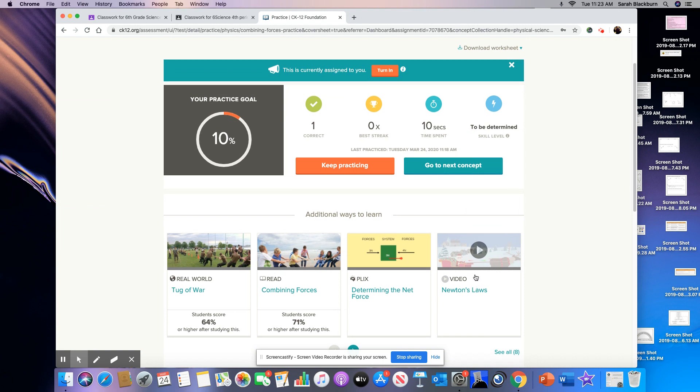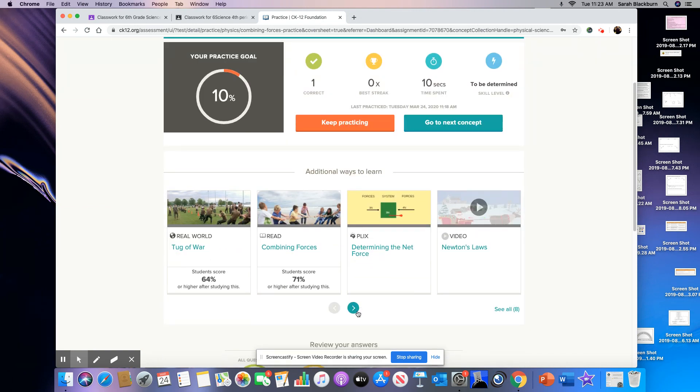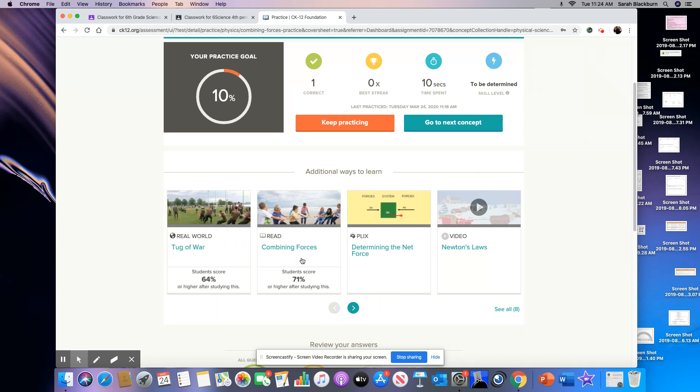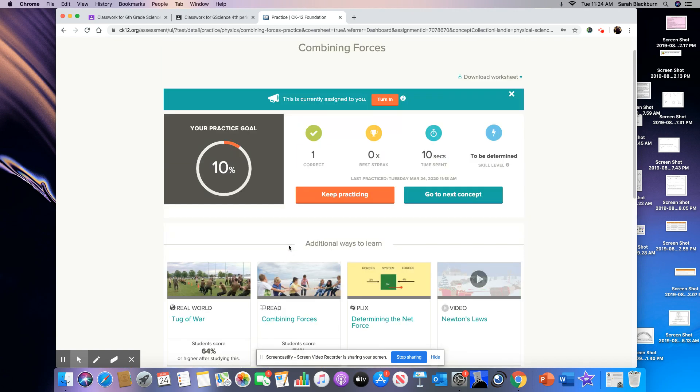You can also watch other videos. And if you go down here to this button, it'll take you to more things. And if you look at this, they've actually got some statistics. It says students score 64% or higher after studying this, 71% or higher after studying this. So it's up to you which one of these you do. The only one that you pretty much have to do is the reading right here because you're not going to know what questions to answer.